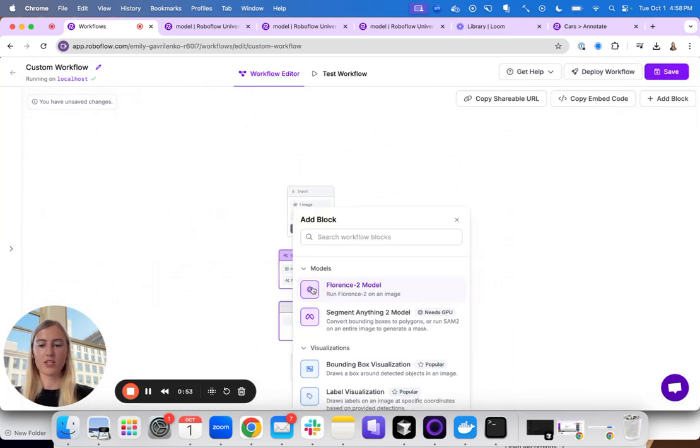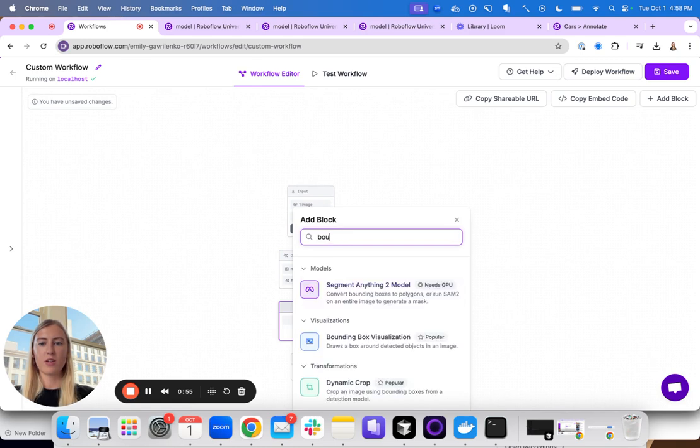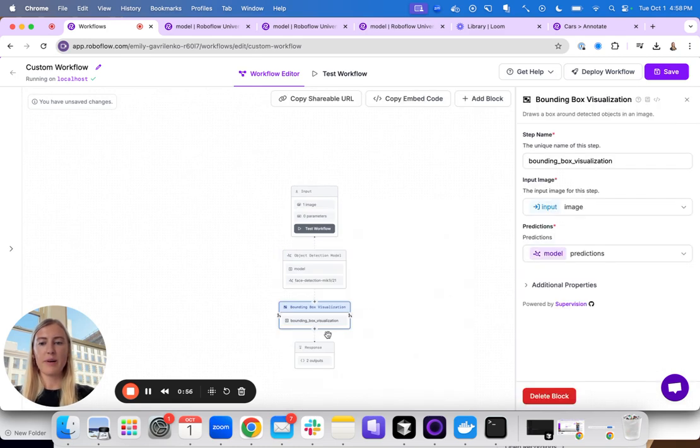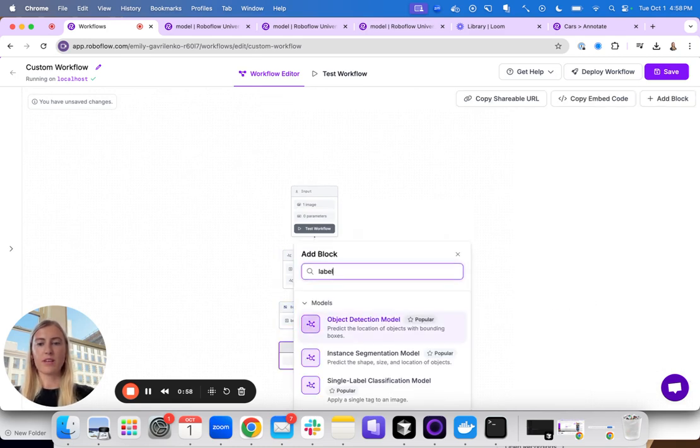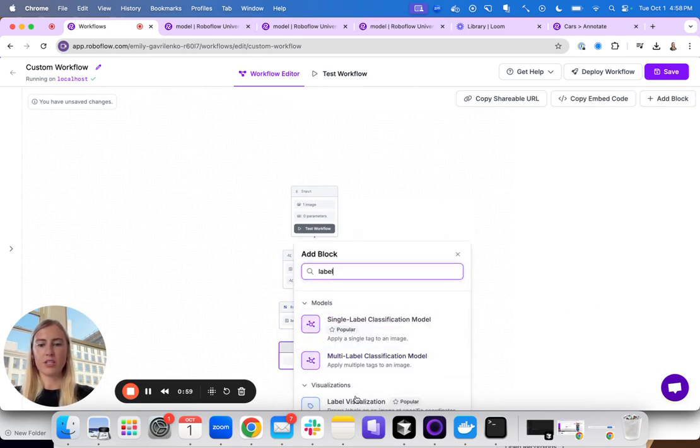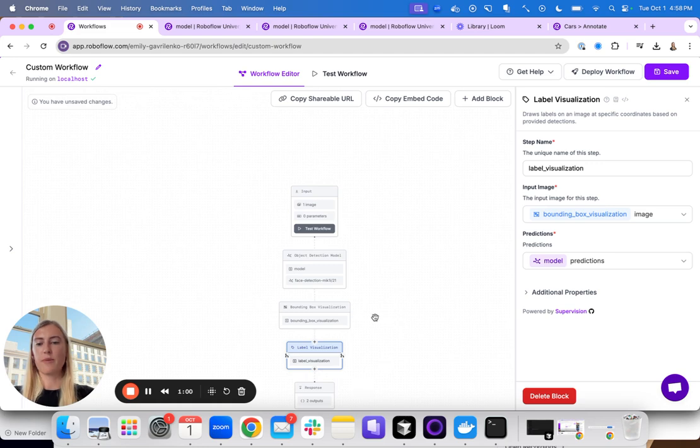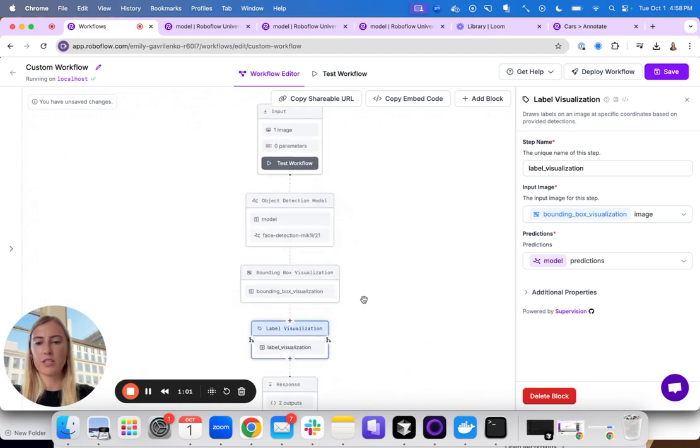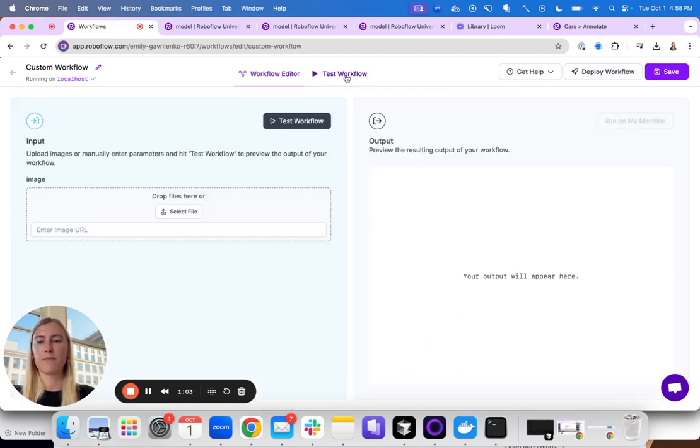Now that I am running the model, I want to visualize the results, so I am going to add a bounding box along with a label visualization. So this will drop boxes around my predictions and add the class names. Let's test it out.